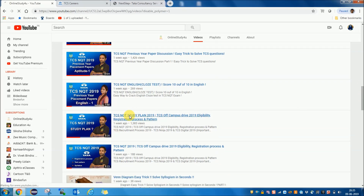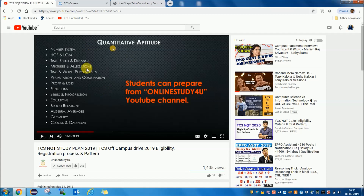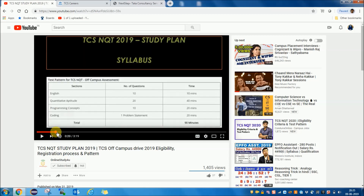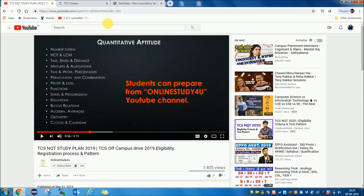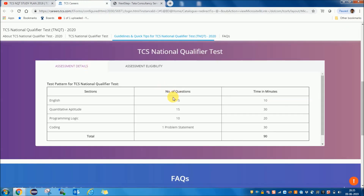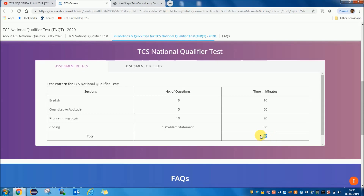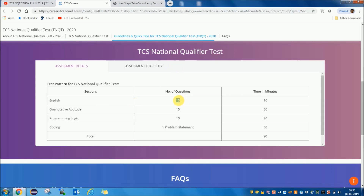You can see the TCS NQT study plan there — it covers how and from where you have to study. Coming back to the pattern: English has 15 questions and 10 minutes. Quantitative Aptitude has 15 questions and 30 minutes. Programming Logic has 10 questions and 20 minutes. Coding has one problem statement and 30 minutes. The total time allotted is 90 minutes. TCS NQT 2020 is a little different from TCS NQT 2019, as the number of questions and time allocation have changed — for example, English questions increased from 10 in 2019 to 15 in 2020.